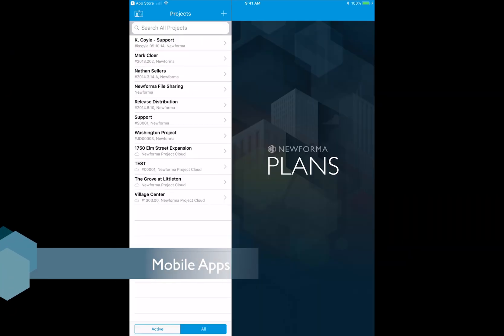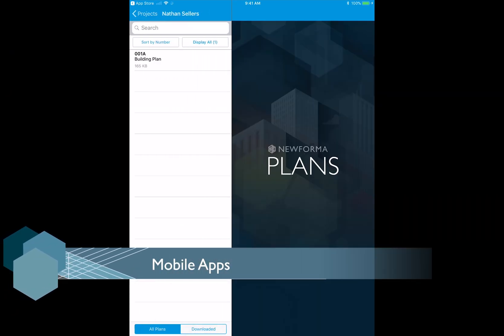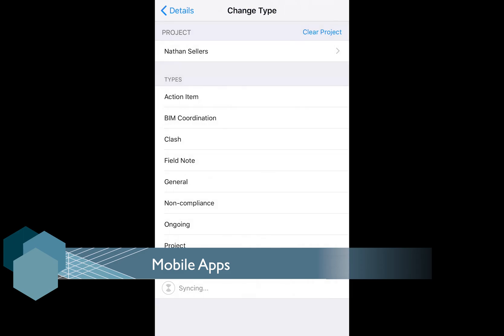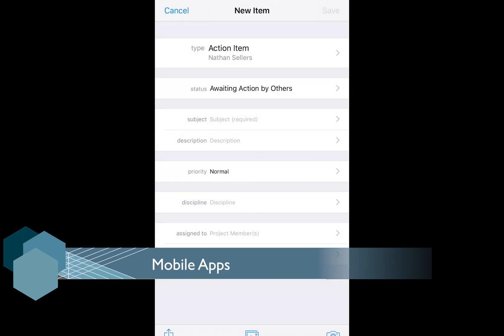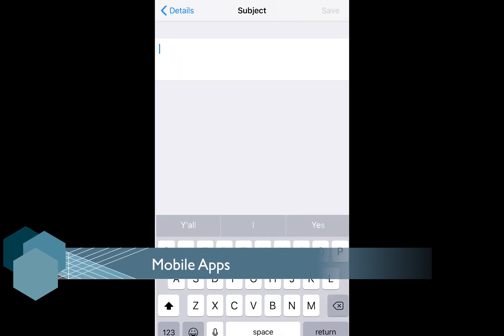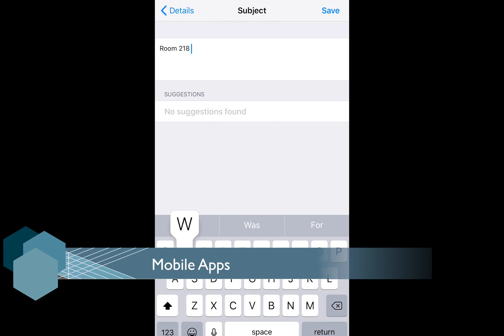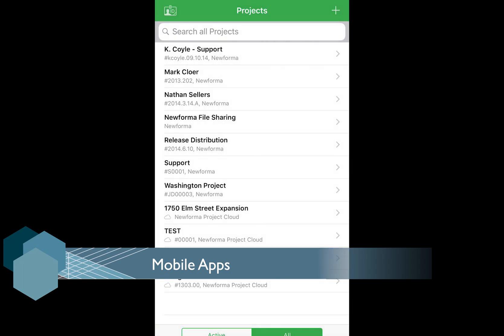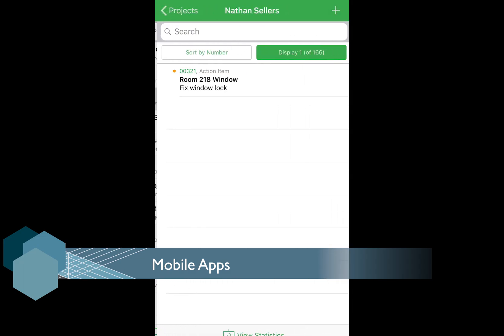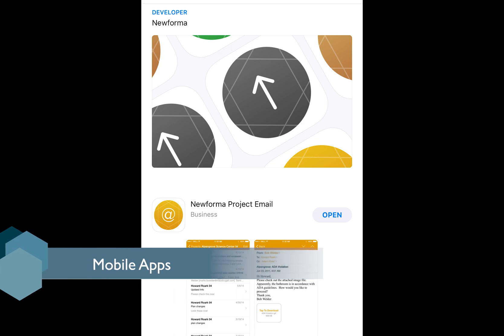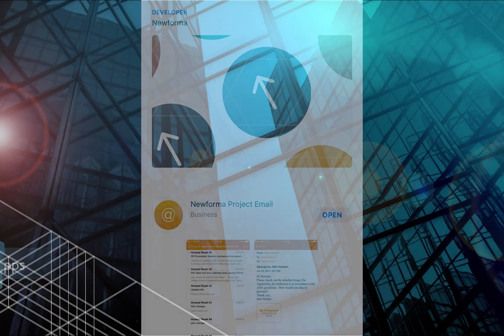On-site and need access to project data? Use Nuforma's mobile apps. You can draw pins on drawings in the Plans app, create action items, punch lists, or field notes with the Capture app. Keep up to date with the Tasks app by viewing the items assigned to you. Download all these apps from the Apple App Store.